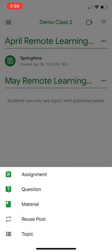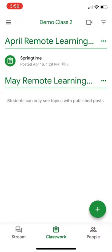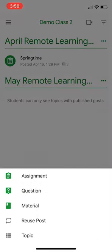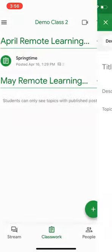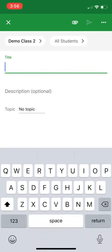And I'm going to choose what kind of thing I want to post. I could do assignment if I really wanted that video to be like instruction for that assignment. Or I can choose material, which is what I'm going to do for this time around.